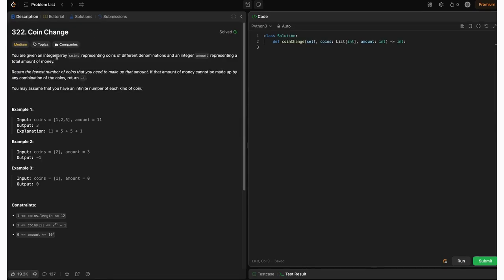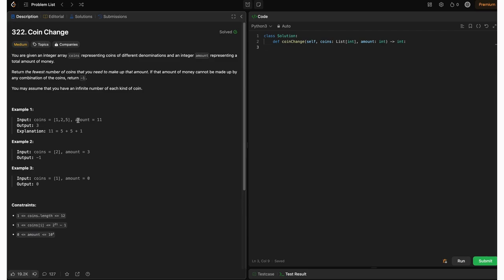The problem statement: you are given an integer array of coins representing coins of different denominations, and an integer amount representing a total amount of money. Return the fewest number of coins that you need to make up that amount. If that amount cannot be made up by any combination of the coins, return minus one. You may assume that you have an infinite number of each kind of coin.